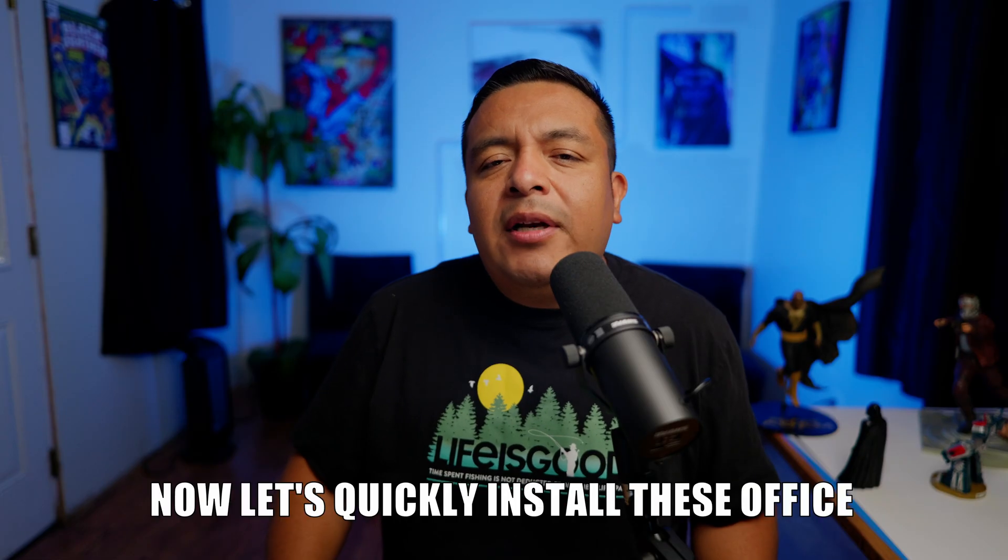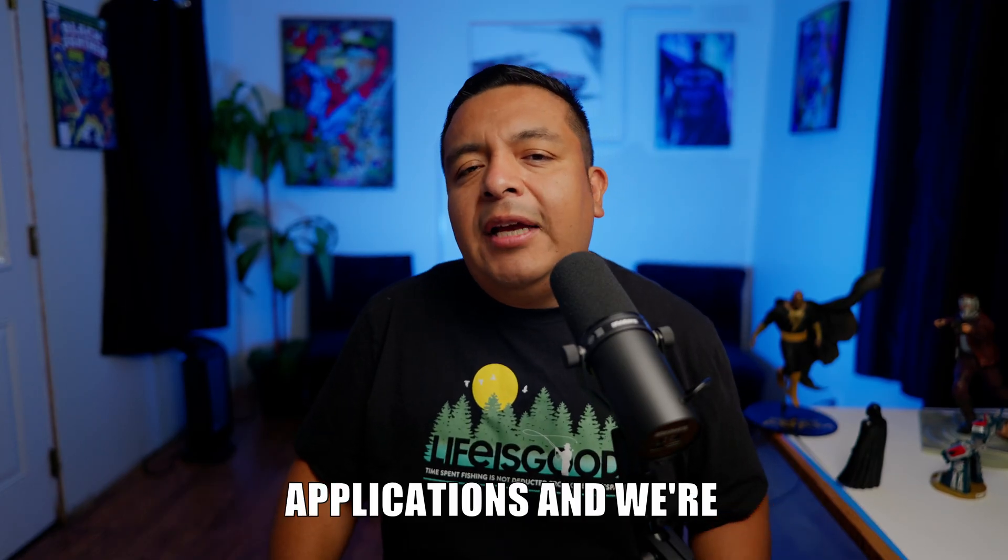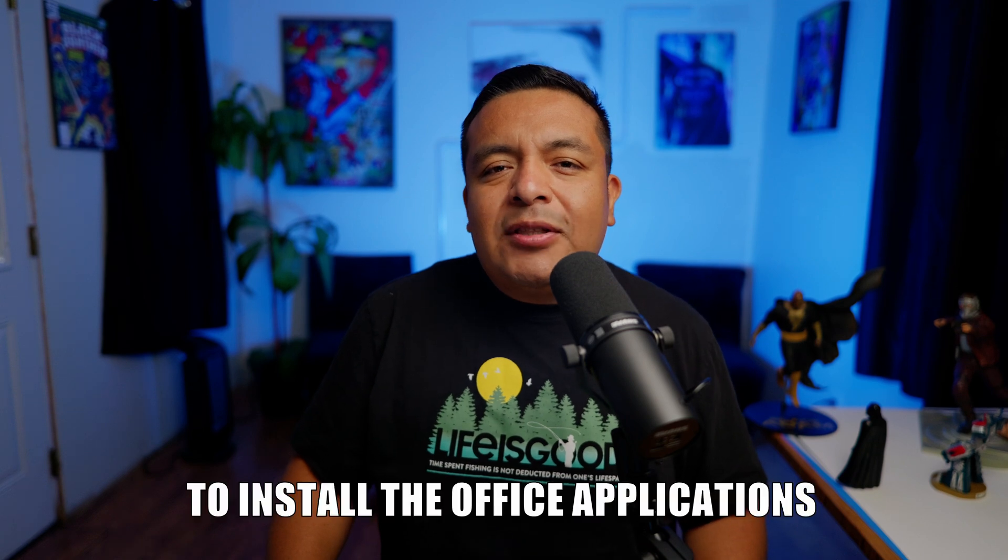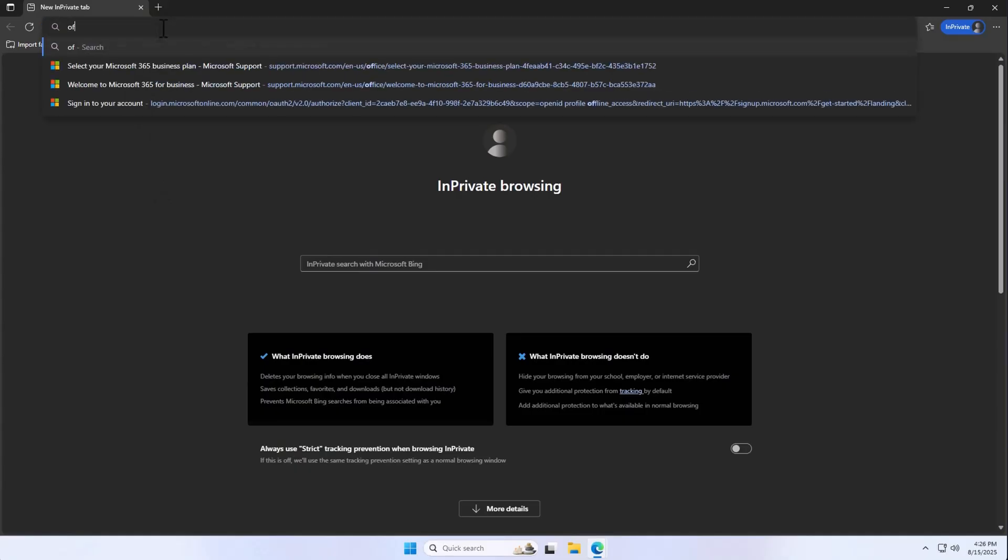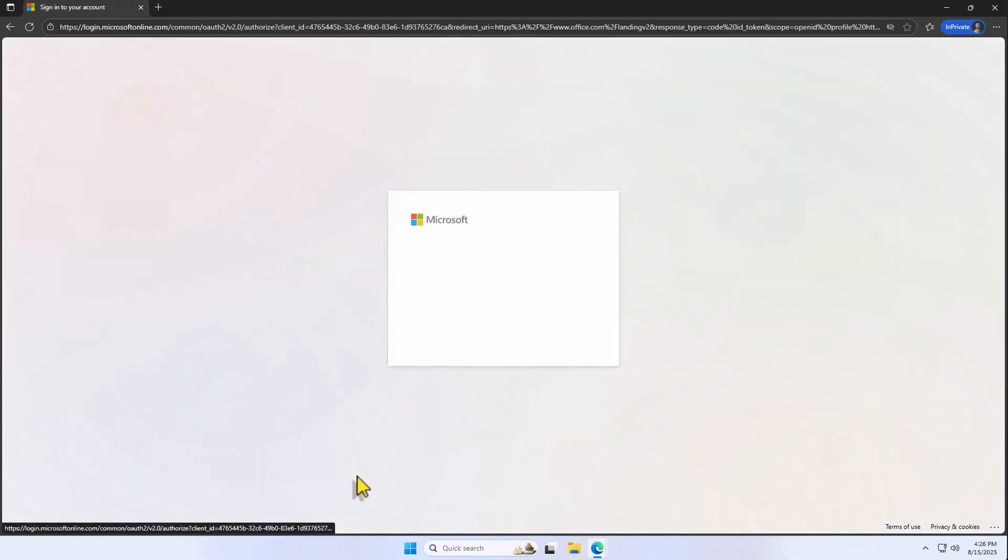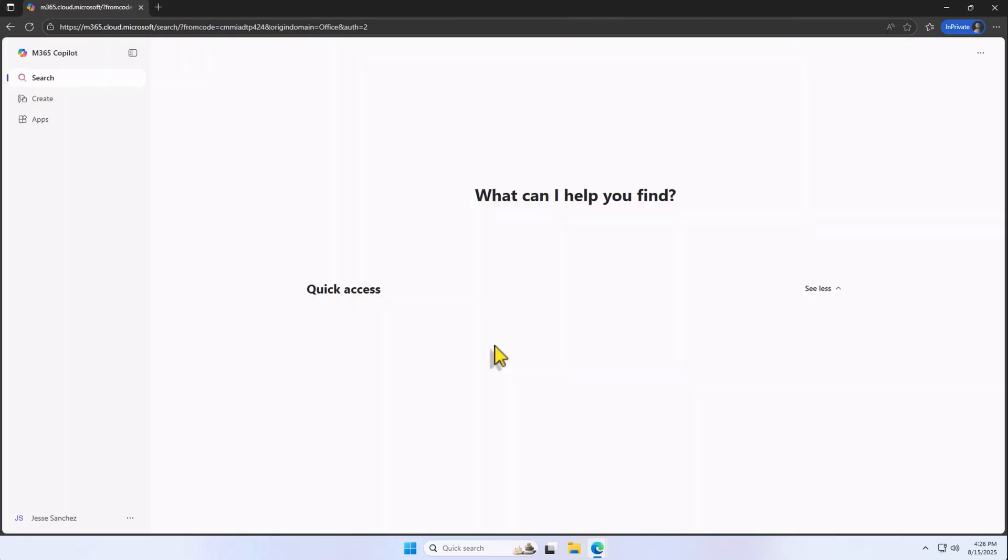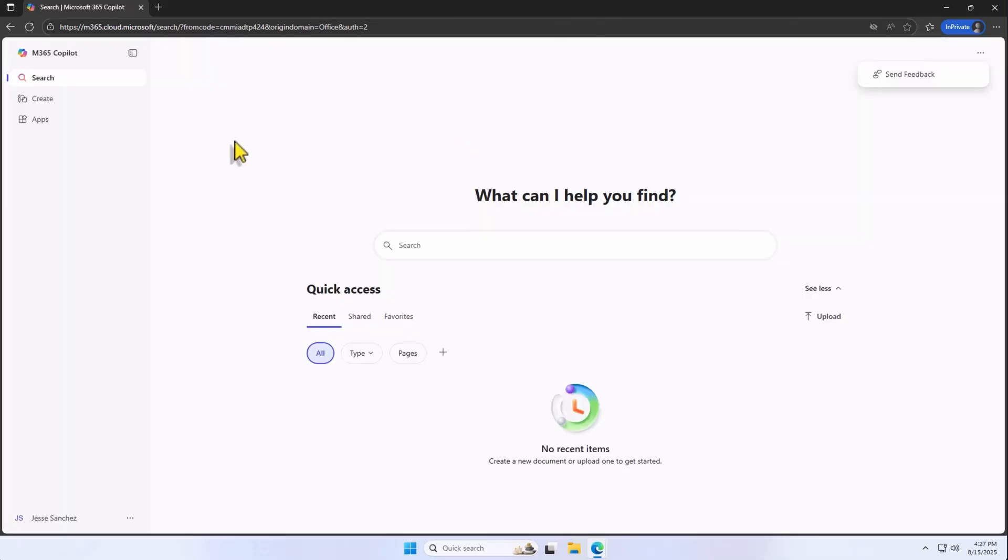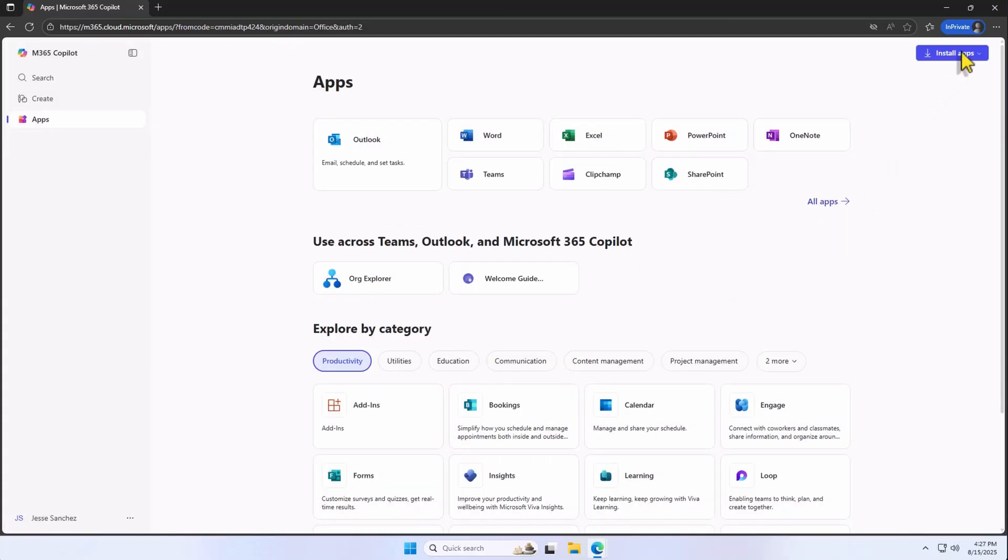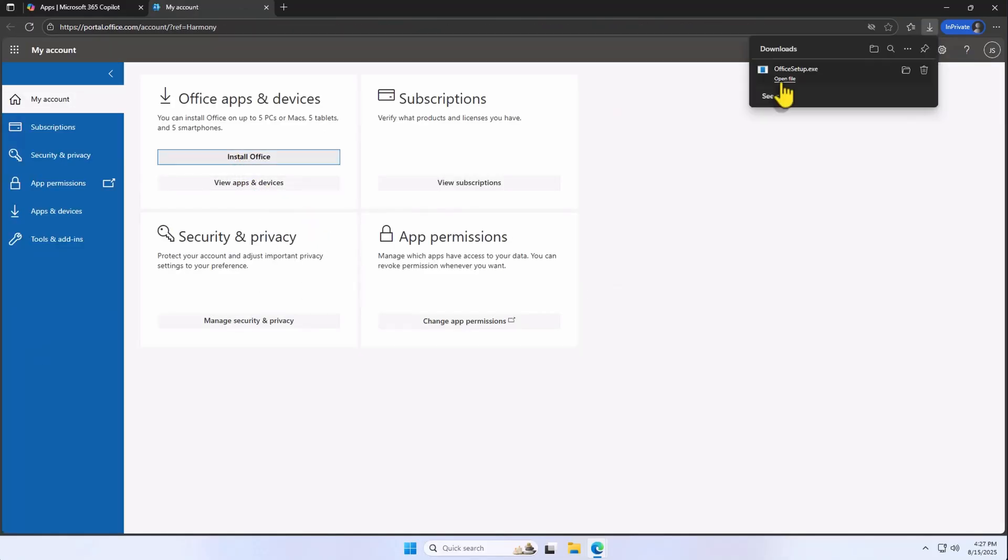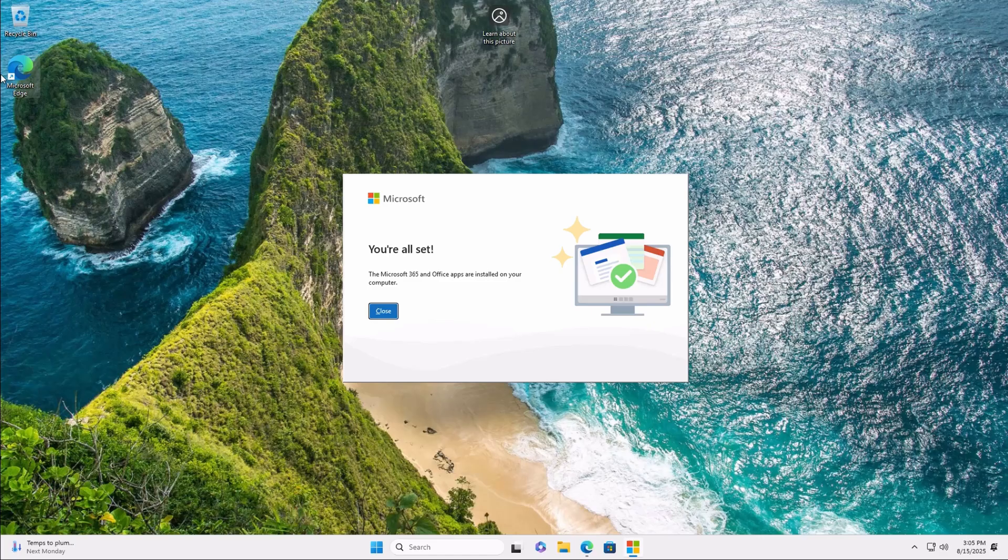Now, let's quickly install these office applications, and we're going to test the email as well. To install the office applications included with my license, I'm going to go to office.com, and I'm going to sign in with sales at ultratechbikes.com. From here on the left pane, click on Apps, and on the top right, hit Install Apps, Microsoft 365 Apps, Install Office, and run officesetup.exe. After a few minutes, the installation is done.